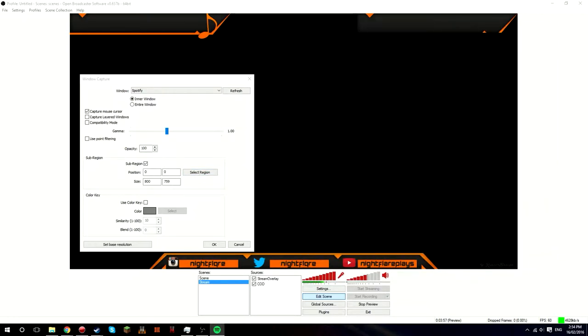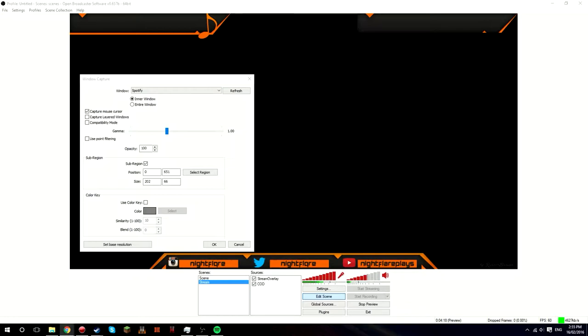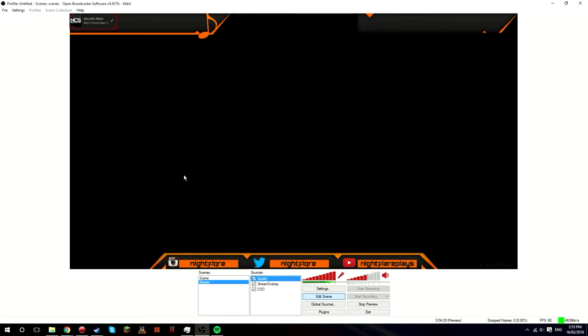Hang on, it might work on my other screen. Yeah, so you just want to press select region and it should come up with a region over the top of your Spotify. And you want to just drag all the corners so that it fits where the music is. So you just want to click out of that then, click out of that, press OK.